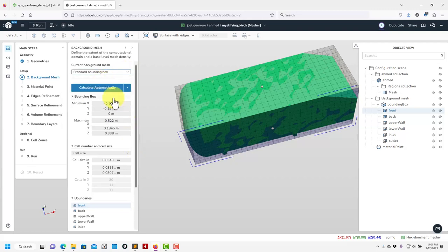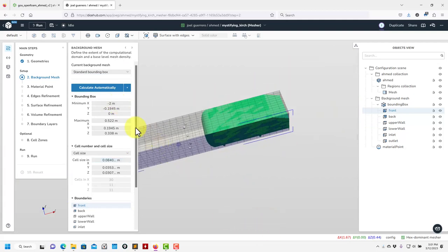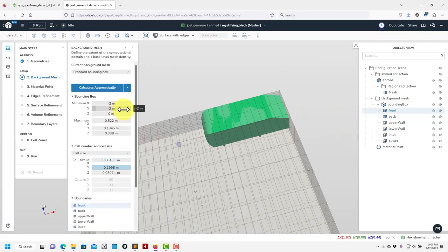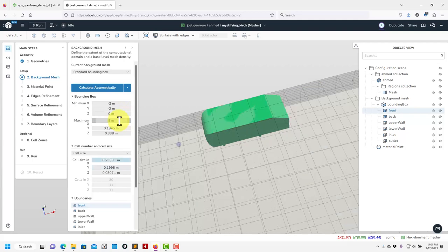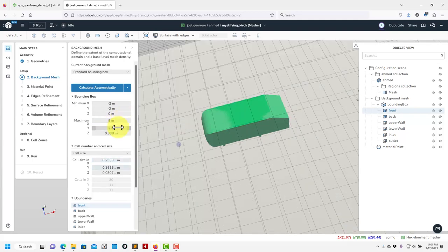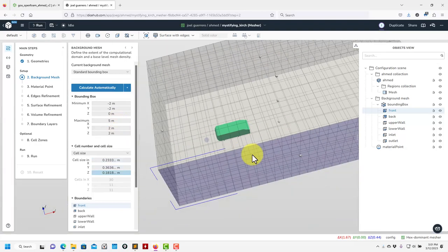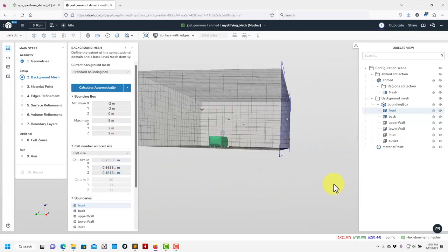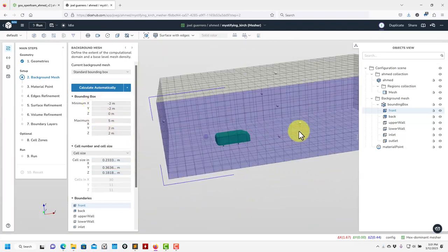Let me give dimensions I already know: X minimum minus 2, Y minimum minus 2, Y maximum 0, X maximum 5, Z minimum 2, Z maximum 2. See that we have our box. It goes from minimum to maximum coordinates — be careful about that. You can define a number of cells in each direction or give a cell size and it will compute everything.